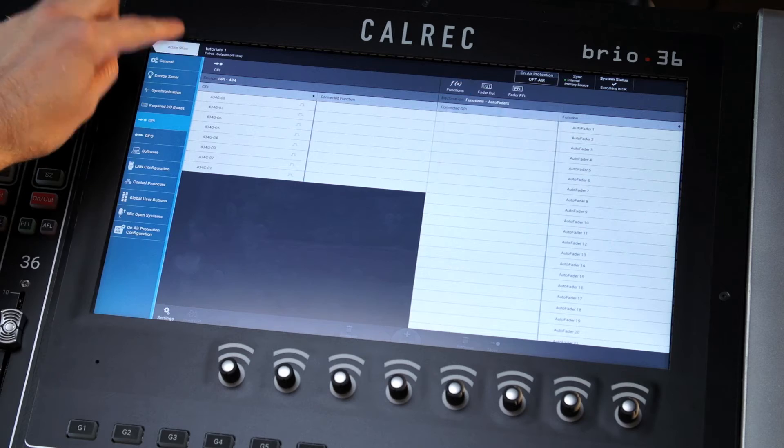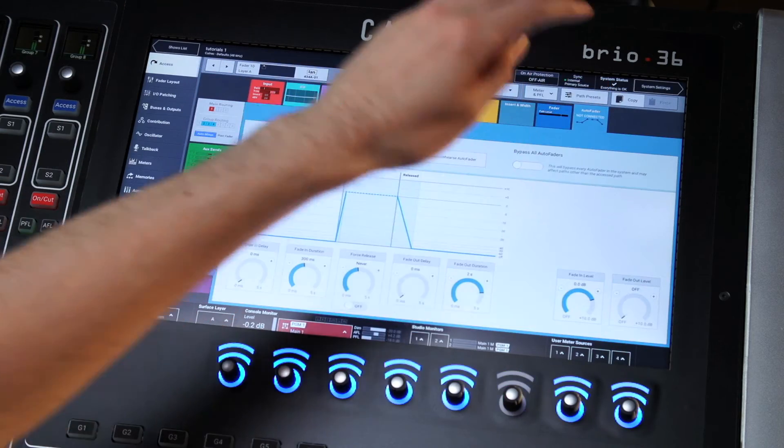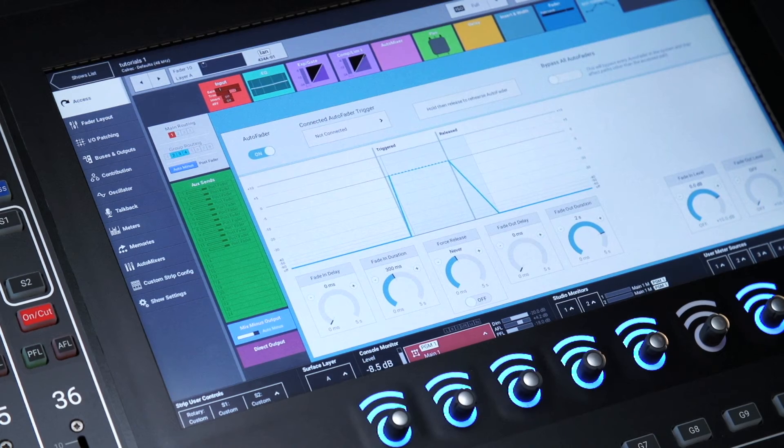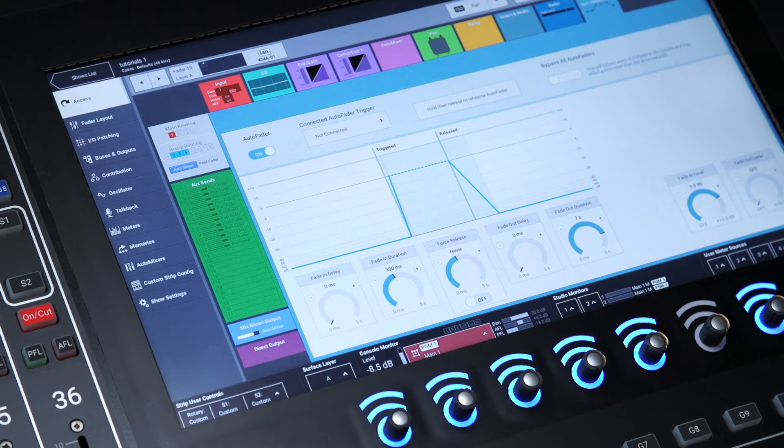Auto fader is designed for scenarios such as motor racing where quick camera changes require quick audio fades to the relevant audio source.